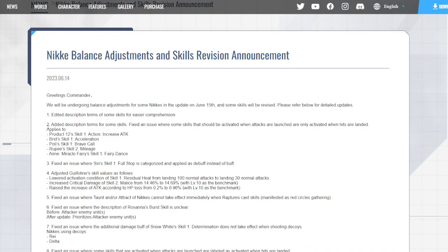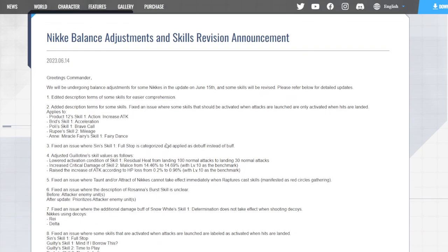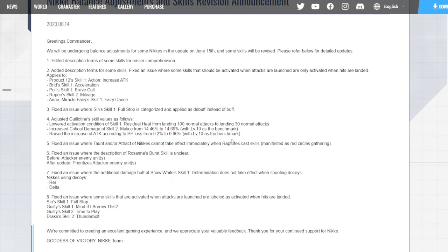So let's say it says pierce or something, it's going to tell you what pierce is now. Add description terms for some skills: Product 12 Skill 1 Action Increases Attack, Bridge Skill 1 Acceleration, Poly's Skill 1 Brave Call, Rupee Skill 2 Mileage, and N Skill 1 Fairy Dance. So now it's going to show you the terms of these moves here. They fixed an issue where since Skill 1 Full Stop is categorized and applied as a debuff instead of a buff.